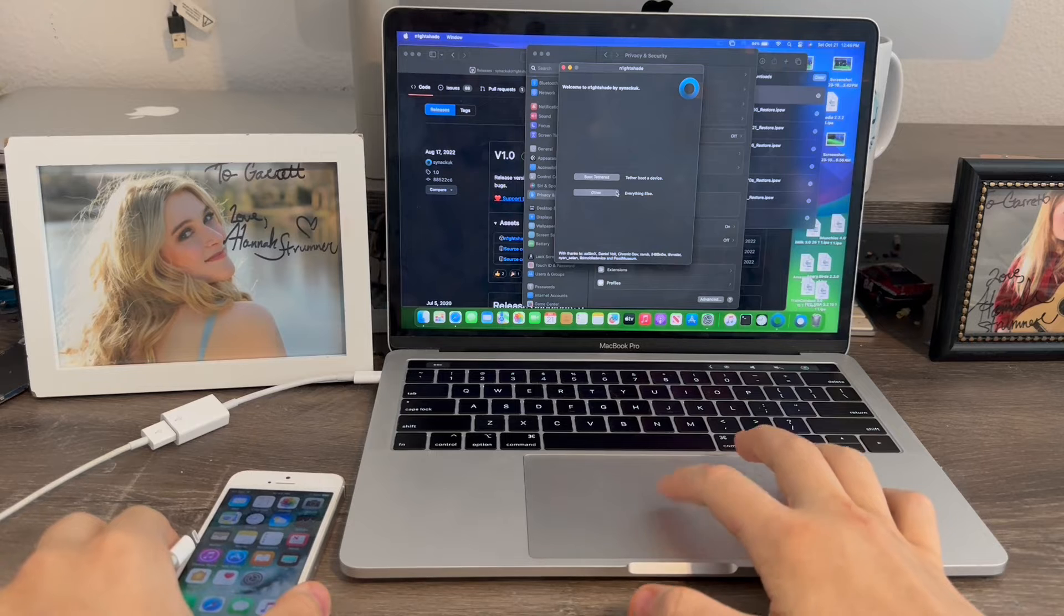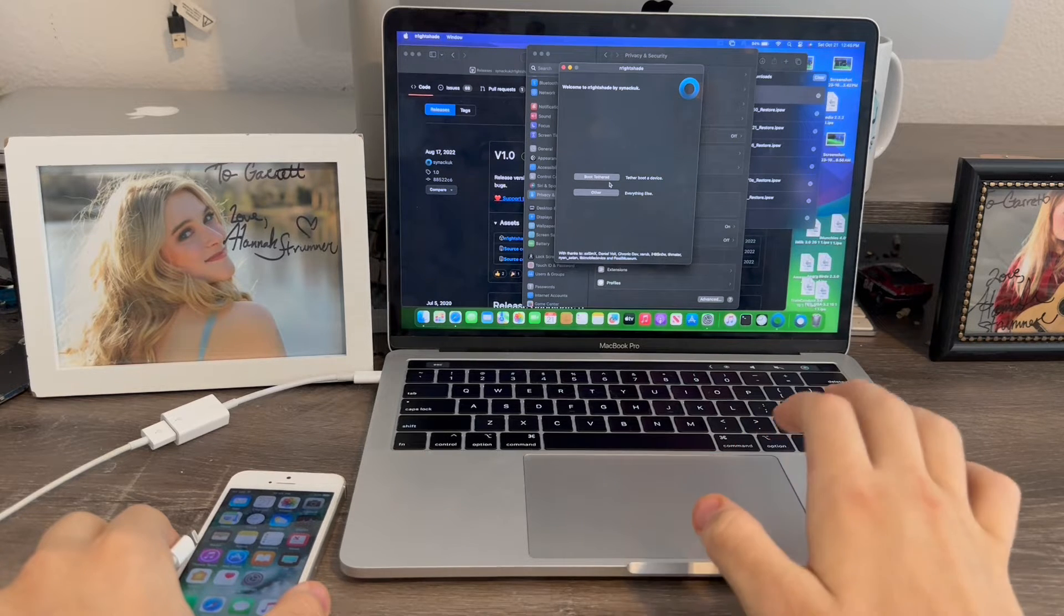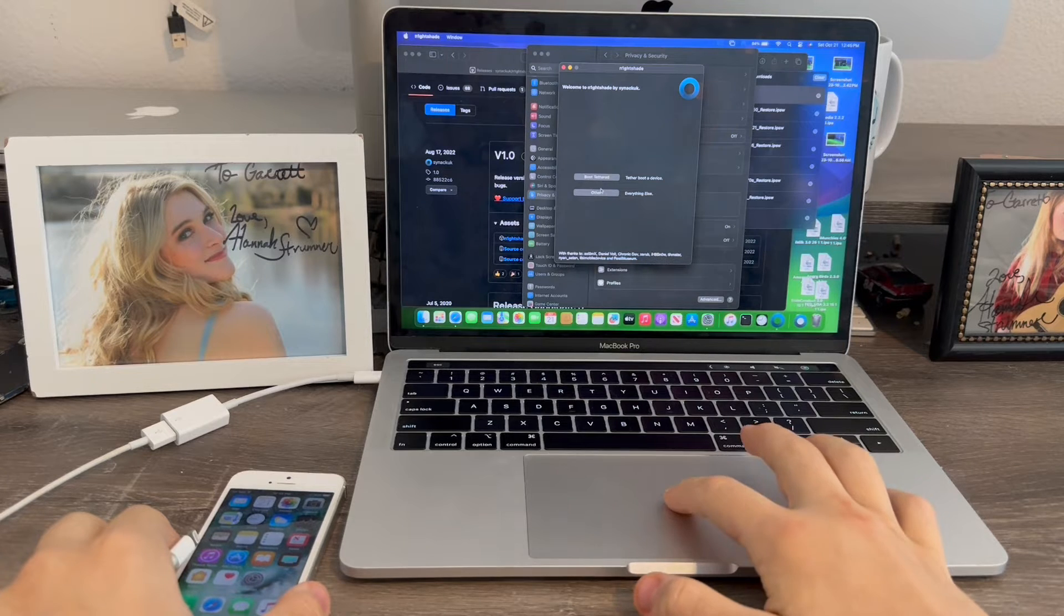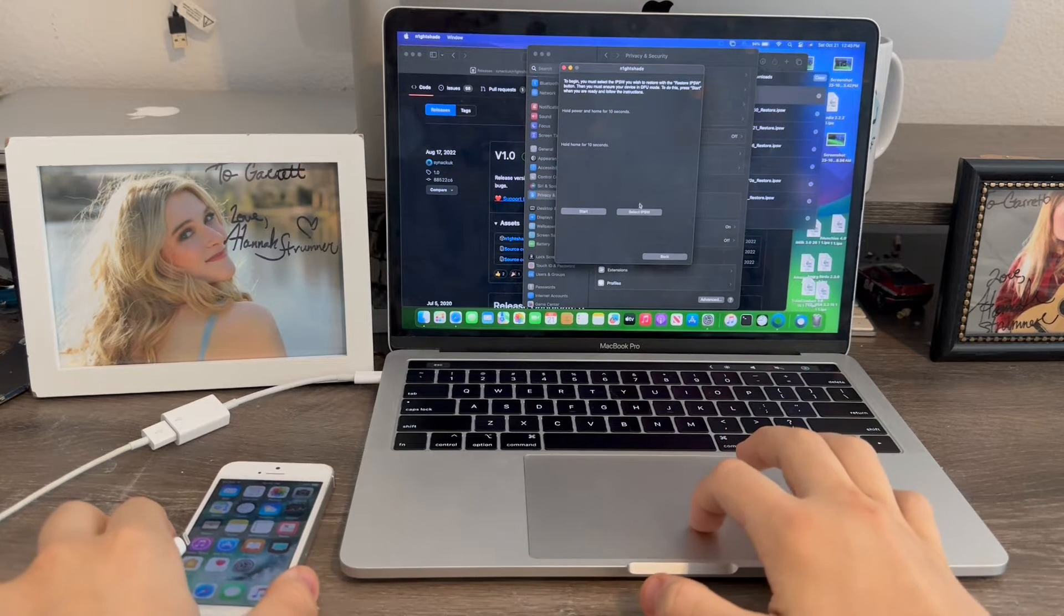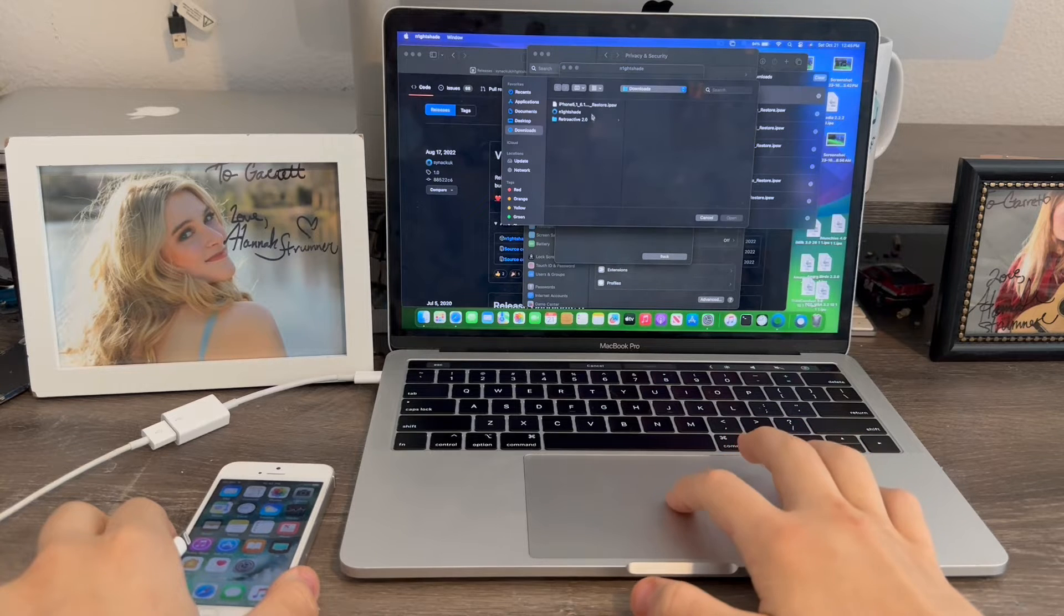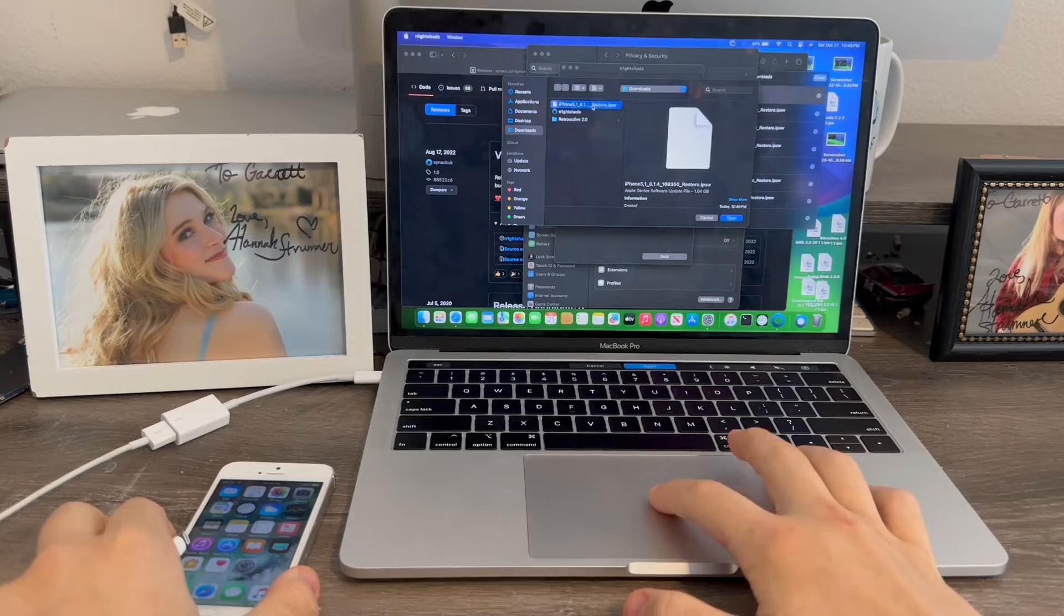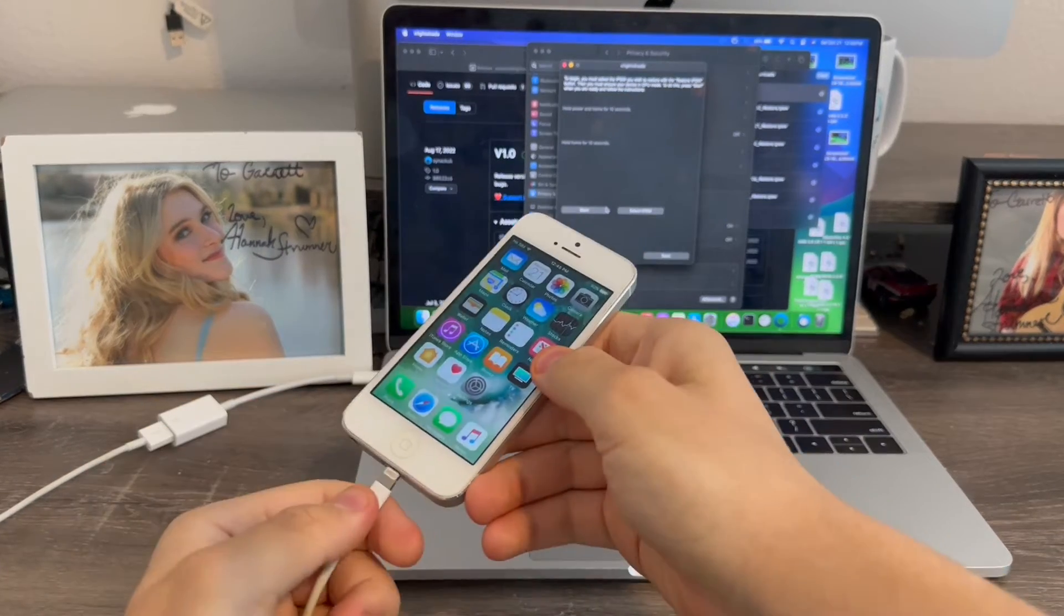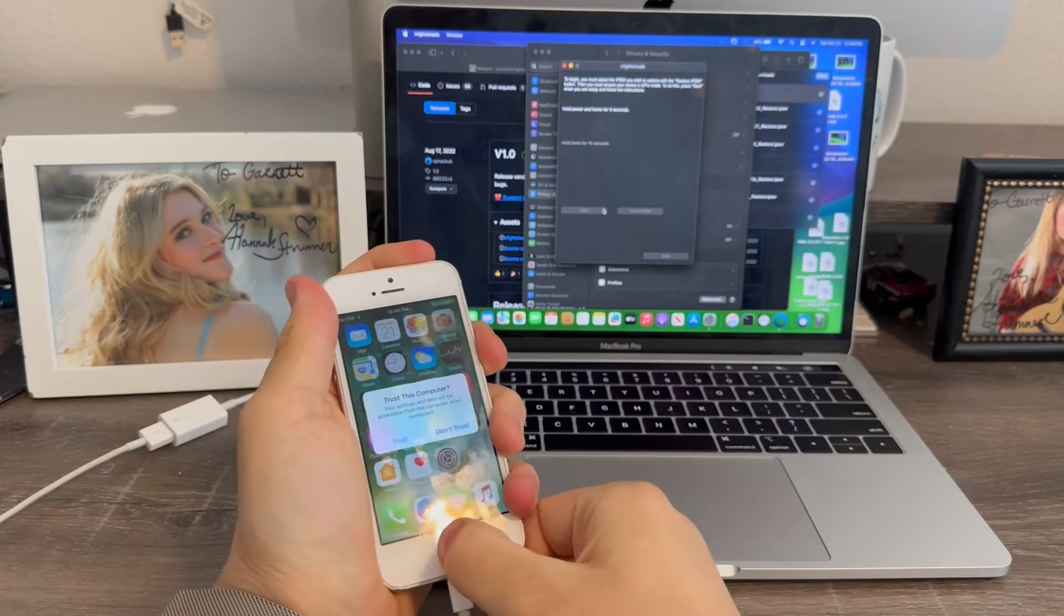So, now what we'll do is click other. We'll use the boot tethered after the initial restore. This will boot it into iOS 6 later. We're going to click other, restore, select IPSW. And now, we're going to do this one, 5.1, 6.1.4. We're going to double click that. And now, what we're going to do is put the device into DFU mode. We're going to click start.